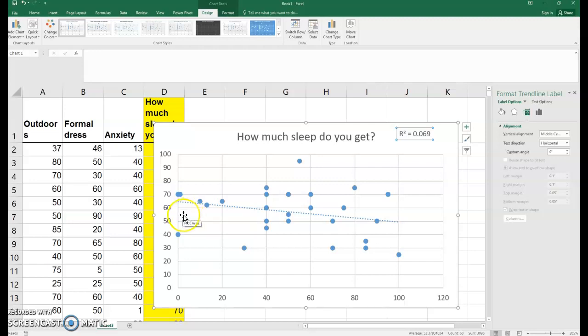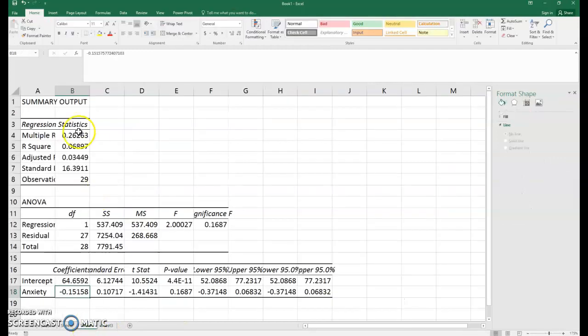That's how we run a regression, and interpreting these results, we would take a look at that in an upcoming video.